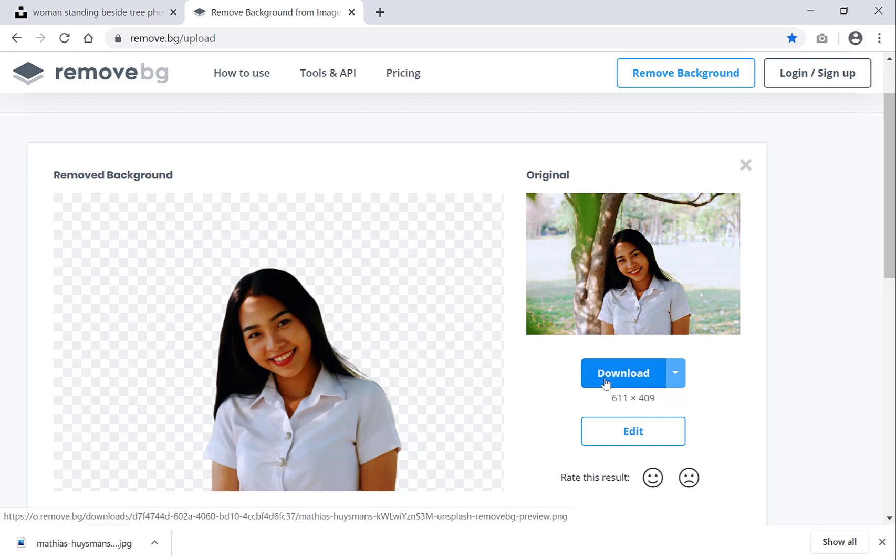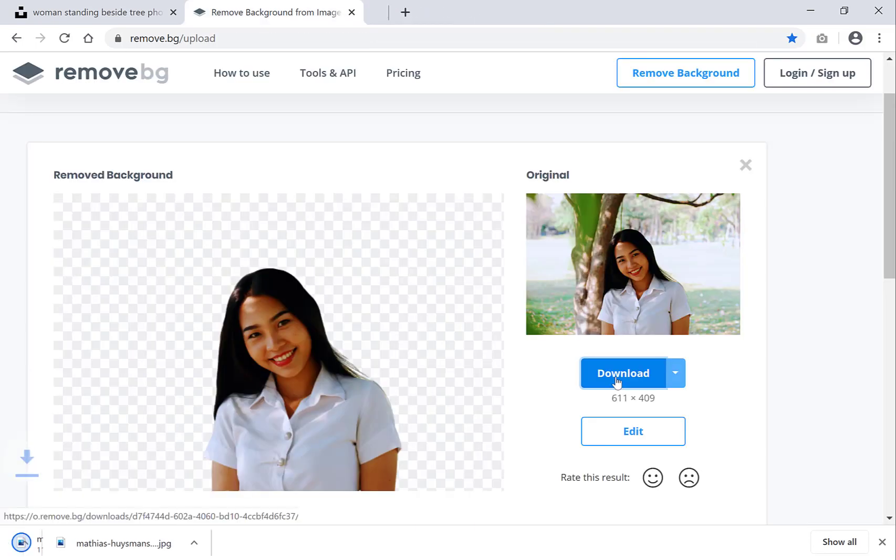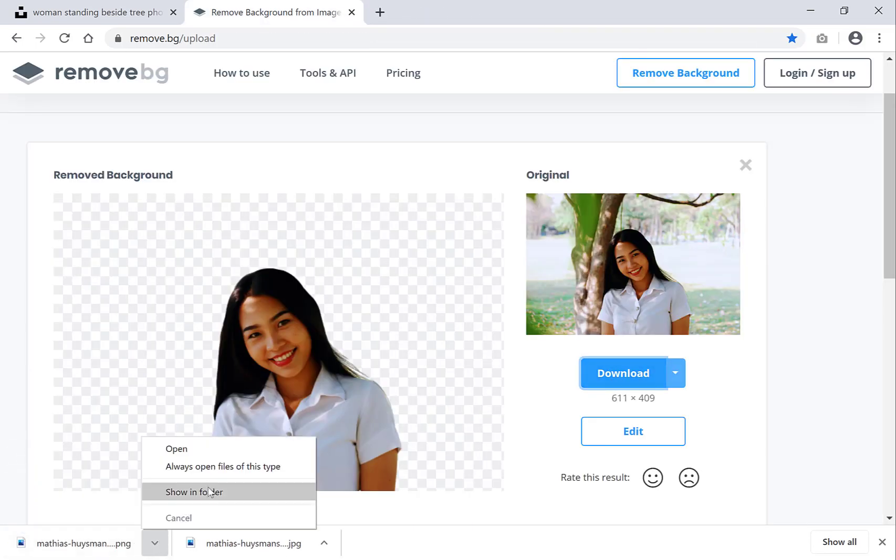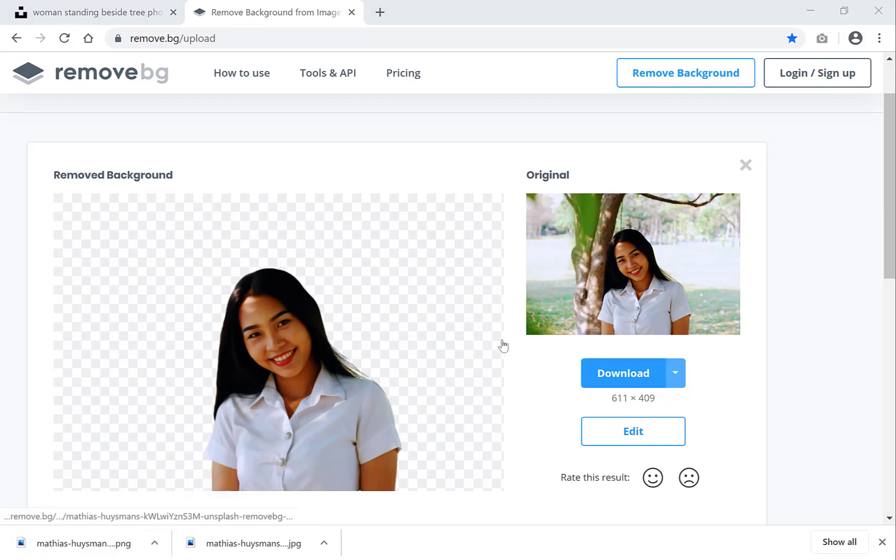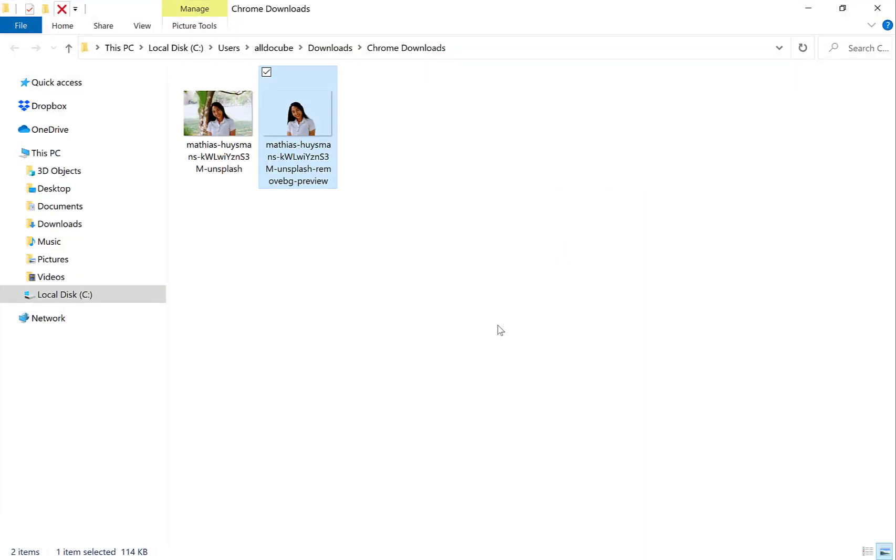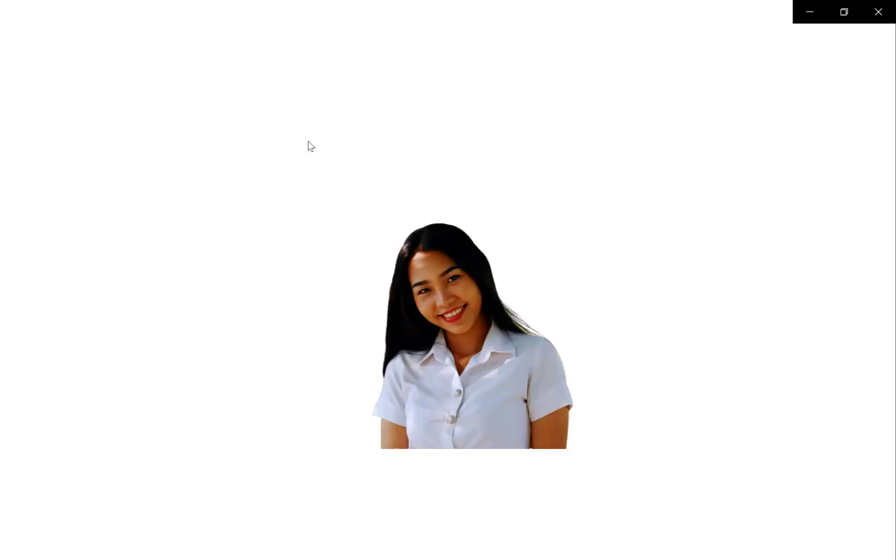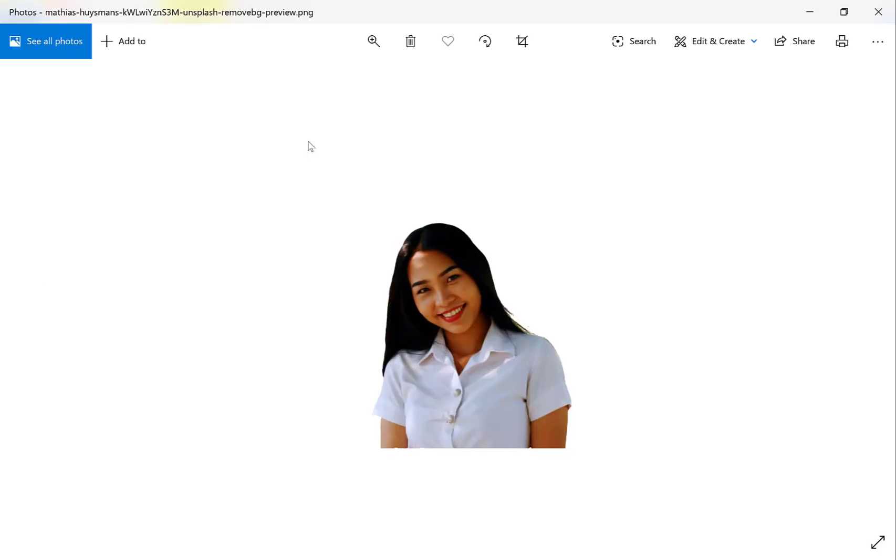Let's download it. Click this blue button here to download the left hand side image. And let's show in folder here real quick. And there it is. Let's double click on it to see it. And there it is guys, your image without the background ready for your use.